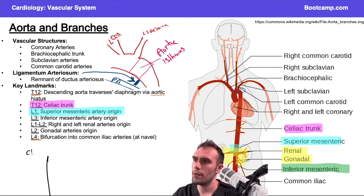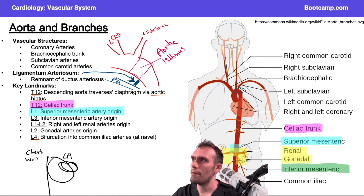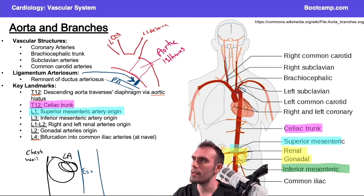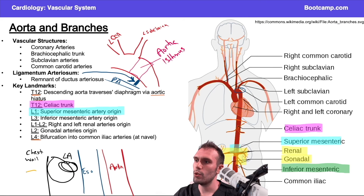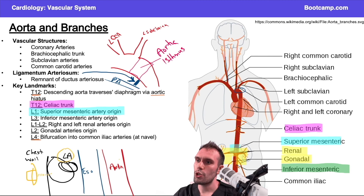To illustrate anatomical relationships: imagine the chest wall, with the heart inside. The posterior heart corresponds to the location of the left atrium. Behind the left atrium is the esophagus, and behind the esophagus is the descending aorta. So the layers from front to back are: chest wall, heart, esophagus, descending aorta.